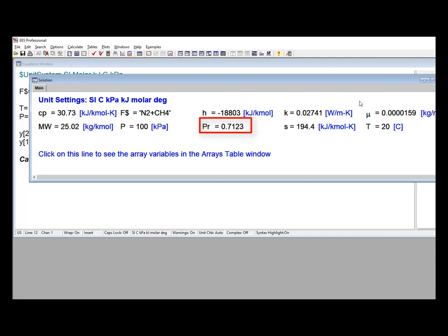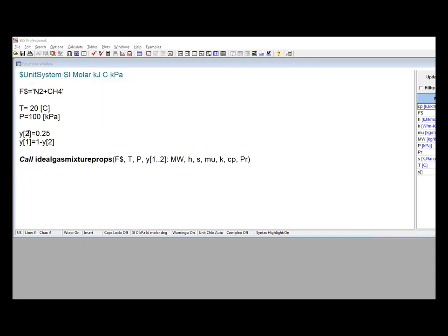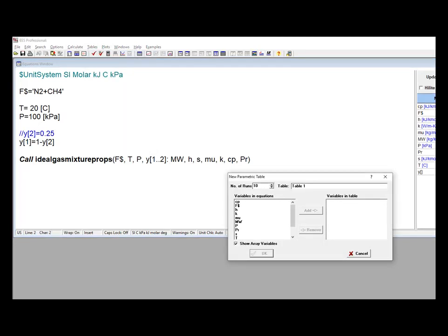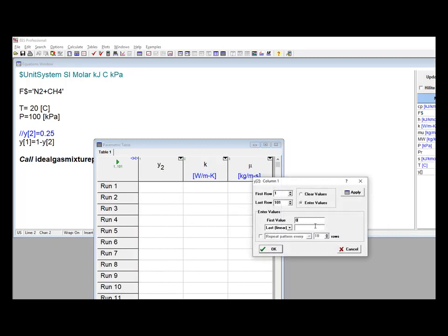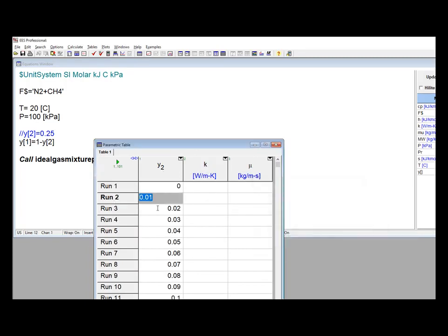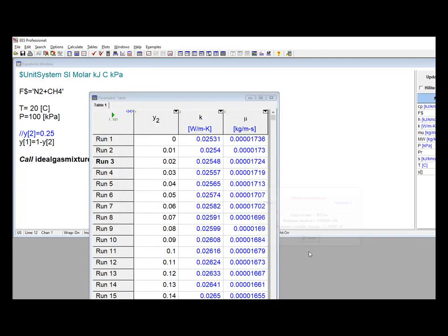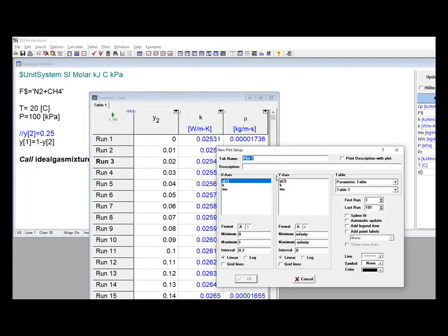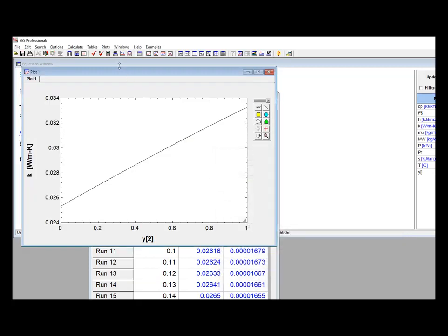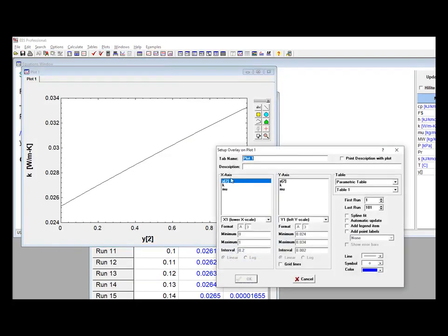It's easy to vary the mole fraction of methane in a parametric table and keep track of the viscosity and conductivity. Once that's run, I can make a plot showing viscosity and conductivity as a function of the mole fraction of methane.